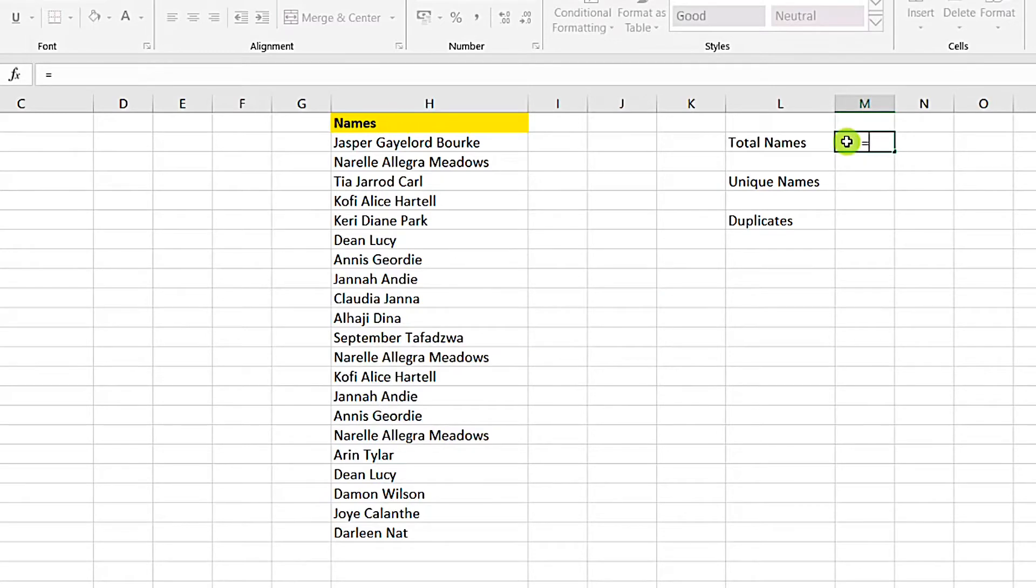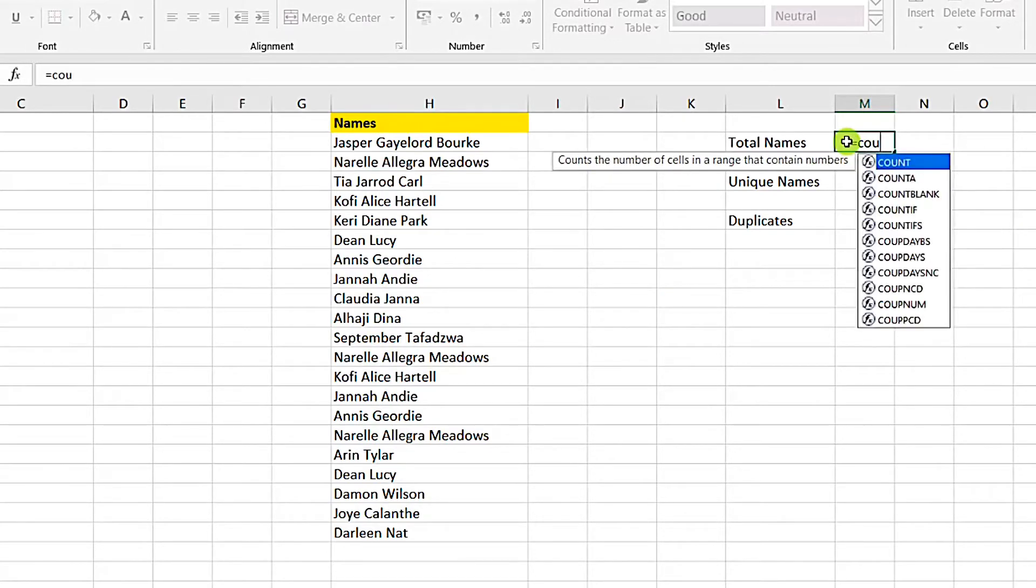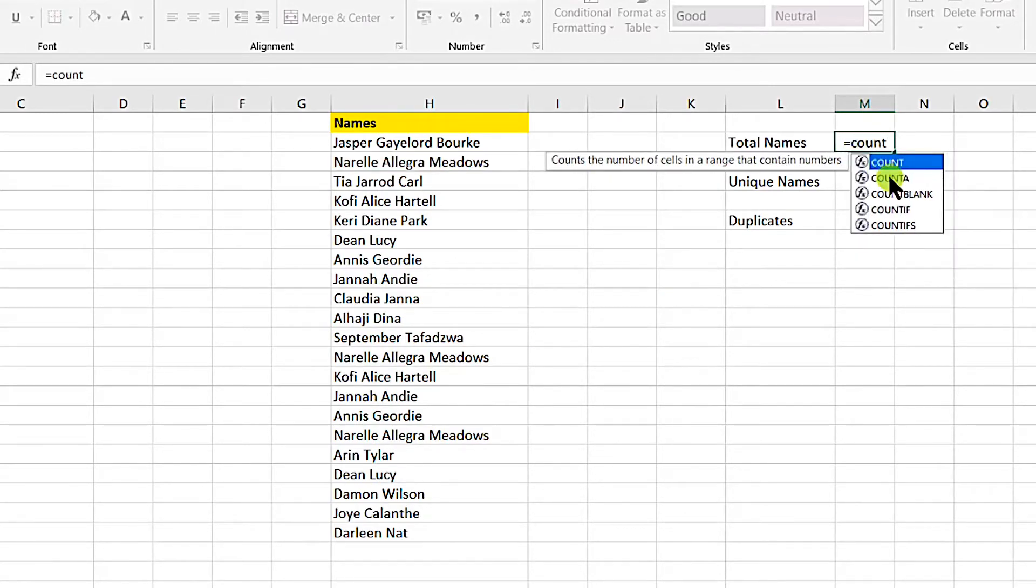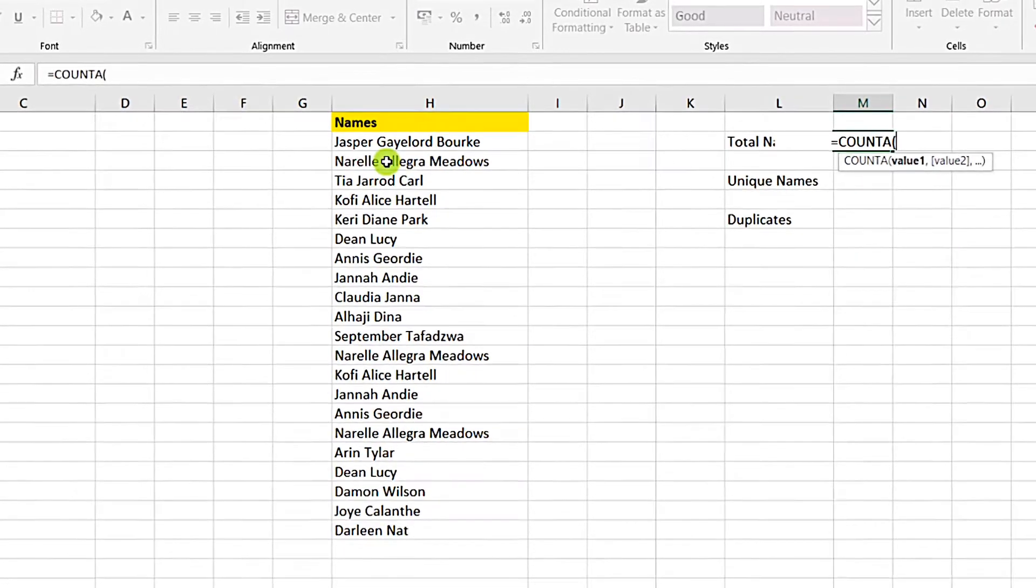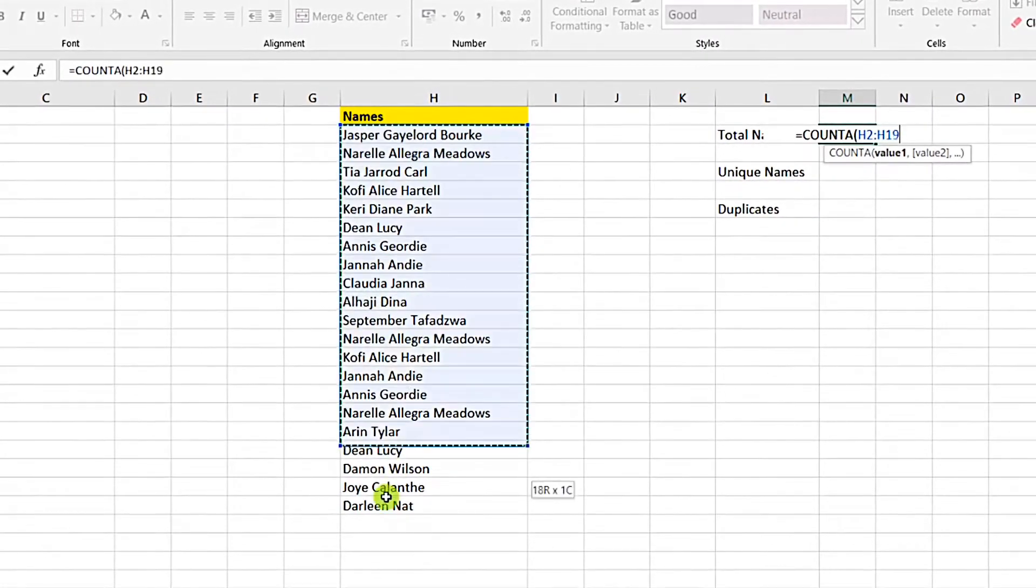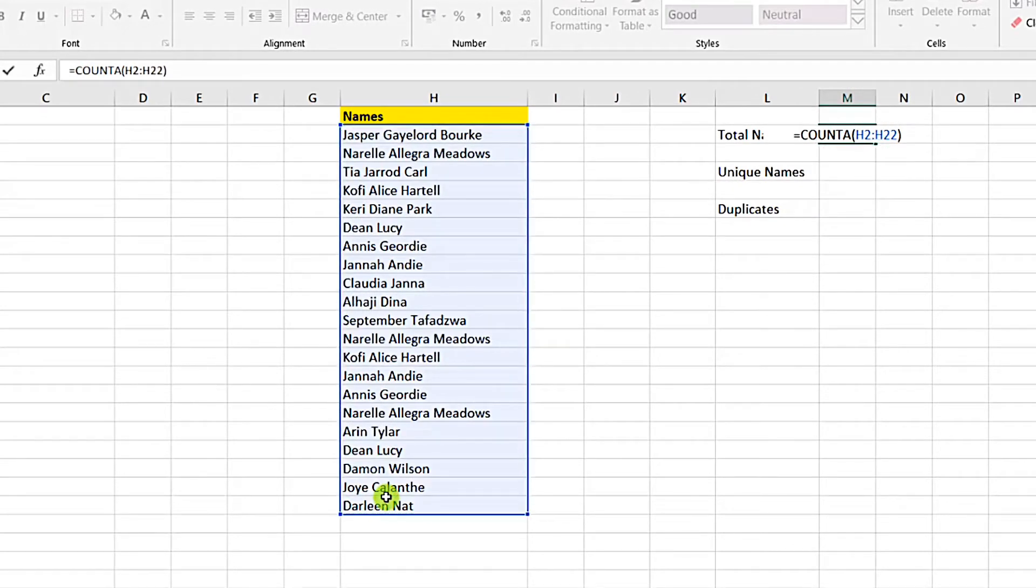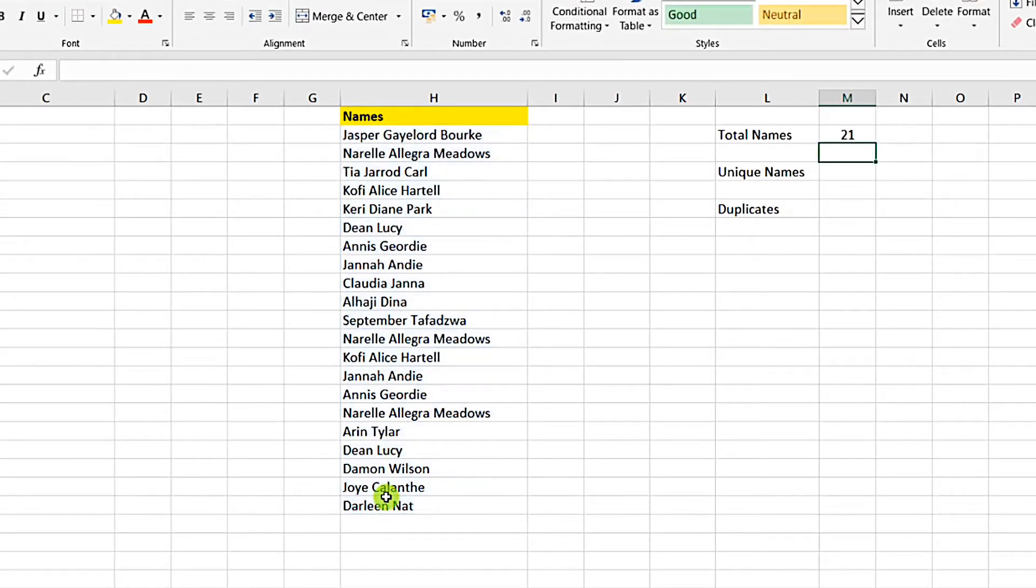So first we will count the number of names. We will use the COUNTA, select our range, close our parenthesis, enter. 21.